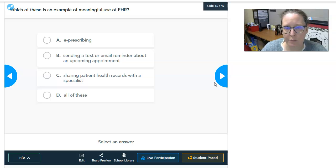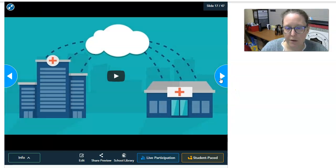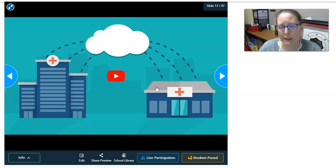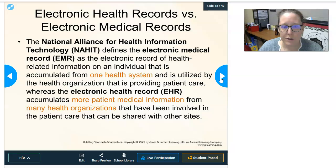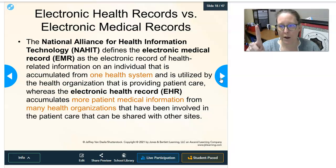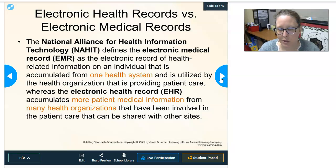There is an important distinction between an electronic medical record and an electronic health record. The National Alliance for Health Information and Technology defines an electronic medical record, or EMR, as an electronic record of health-related information on an individual accumulated from one health system and utilized by the organization providing patient care. The electronic health record, or EHR, accumulates patient medical information from many health organizations involved in patient care and can be shared with other sites.